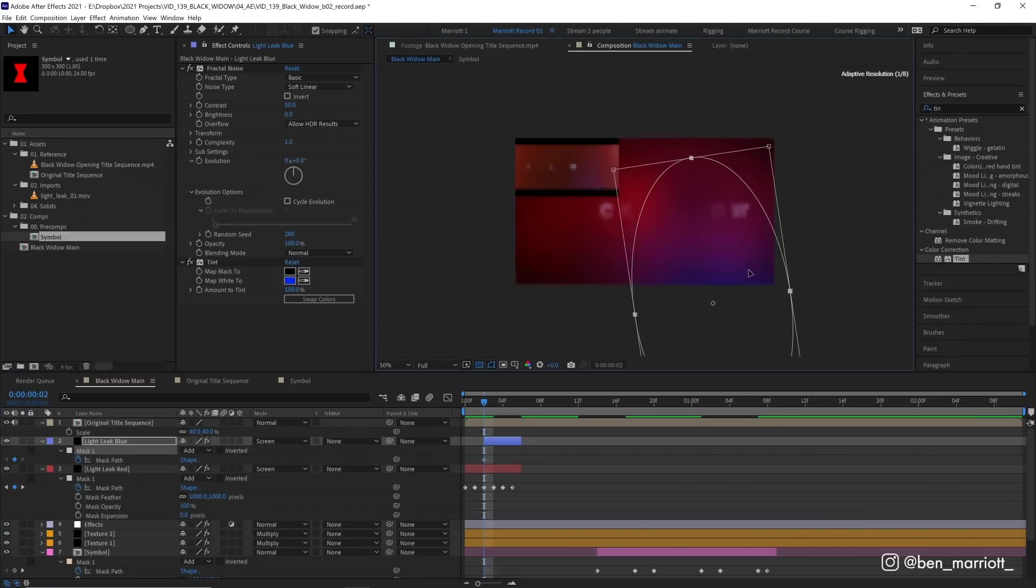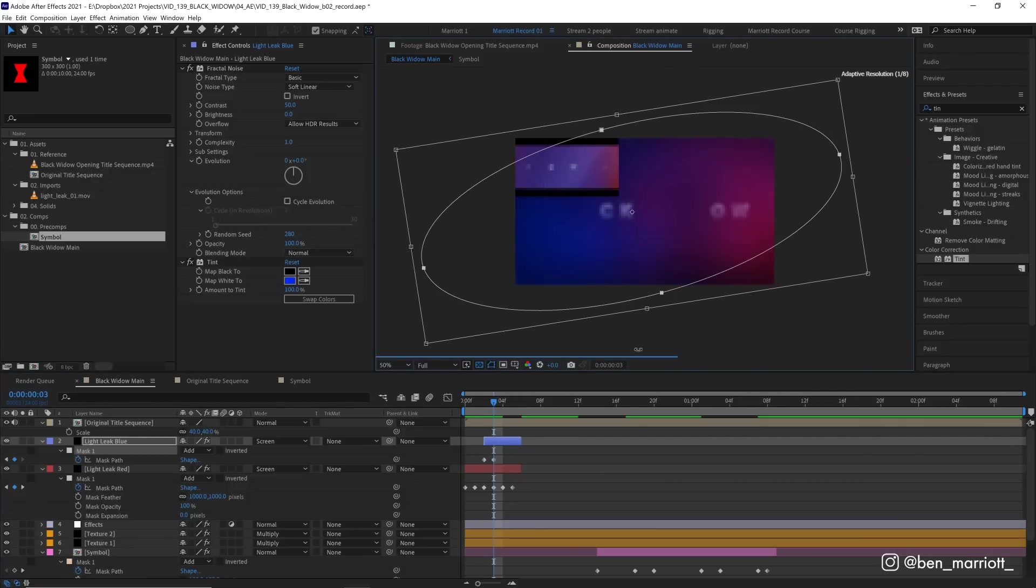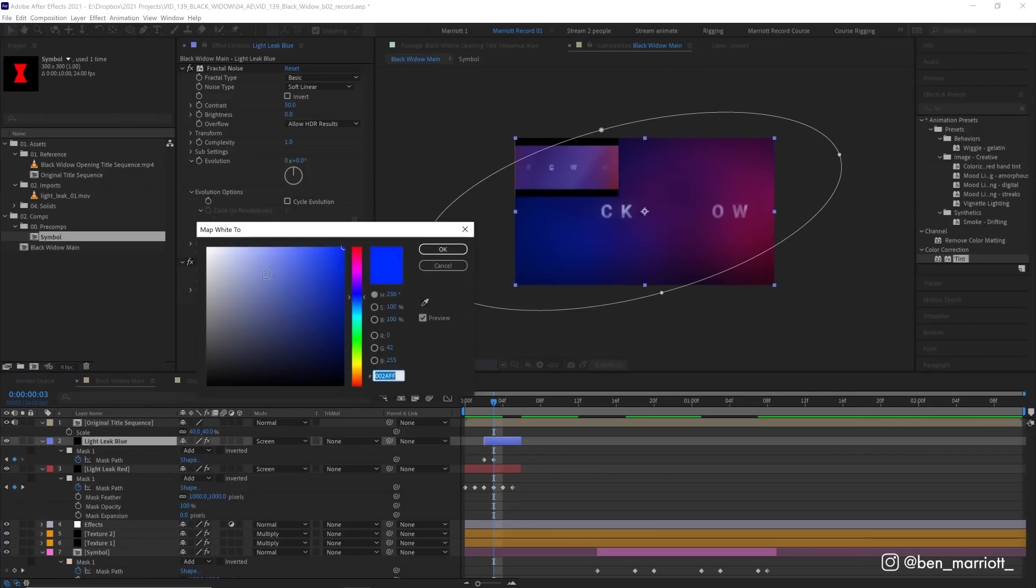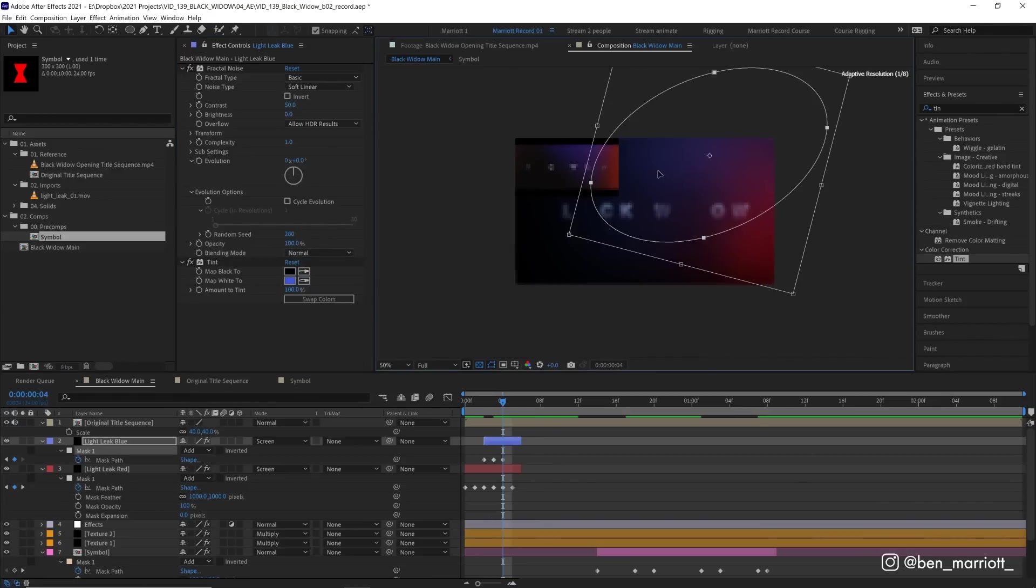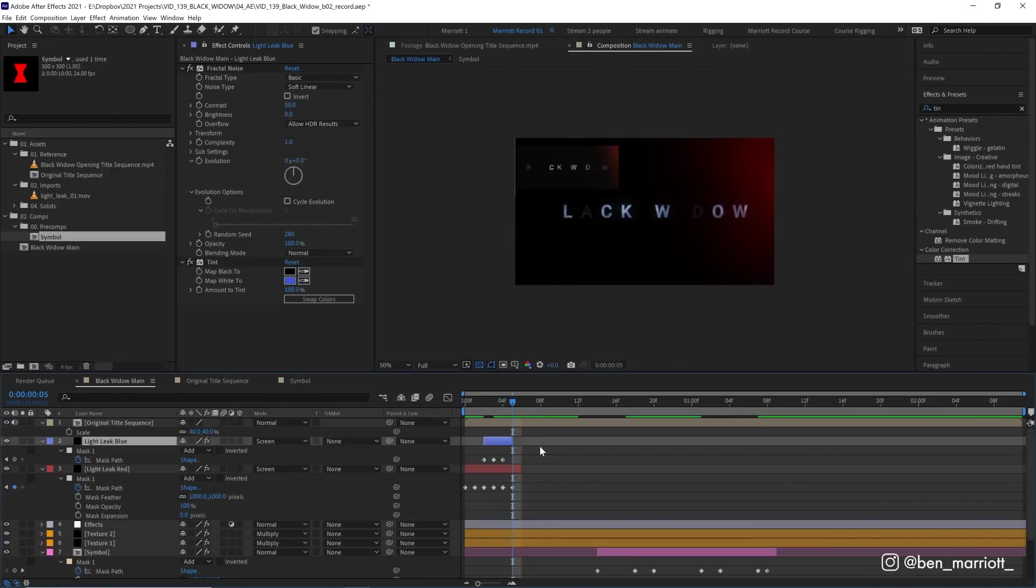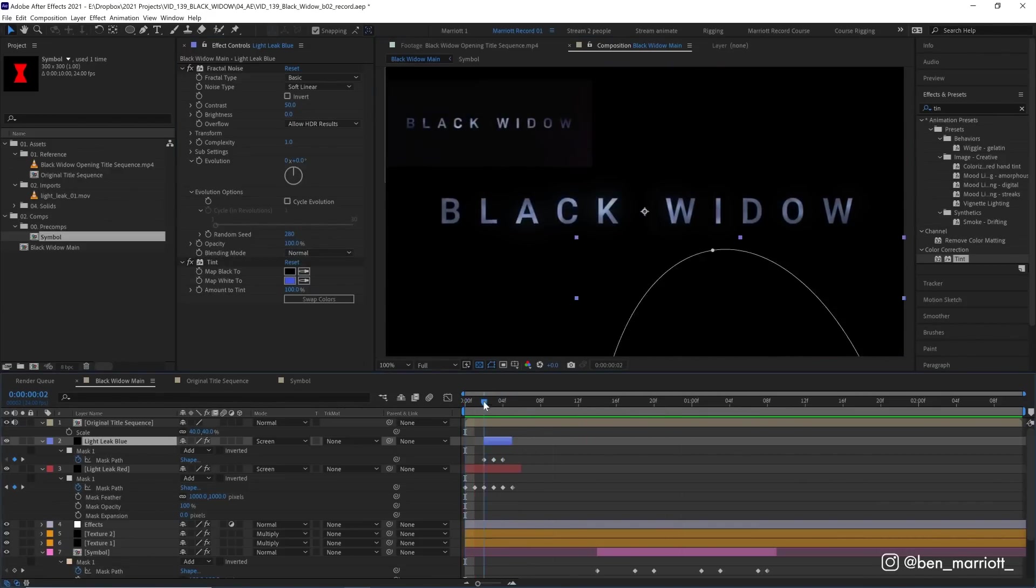So let's keyframe the mask in a similar position here. Then on the next frame, covering up pretty much everything. And this blue might be a bit too intense. So we could turn this down a touch. Then on the next frame, it's roughly up here. And then it's gone. So that one, just three frames. And then we have our opening light leaks.